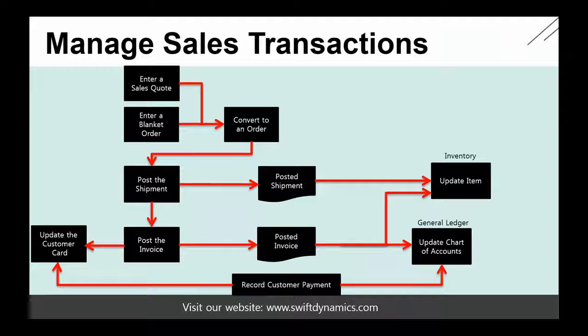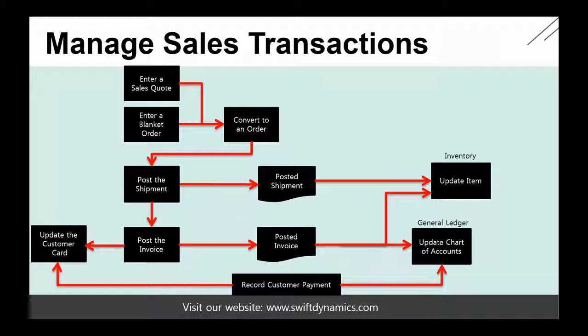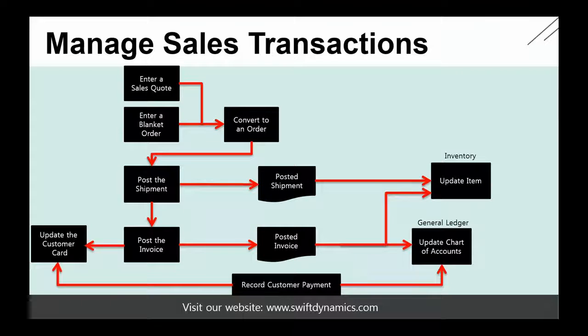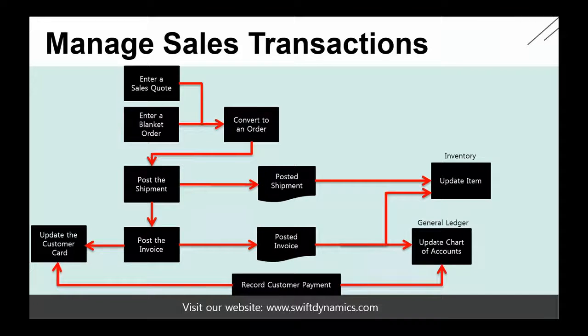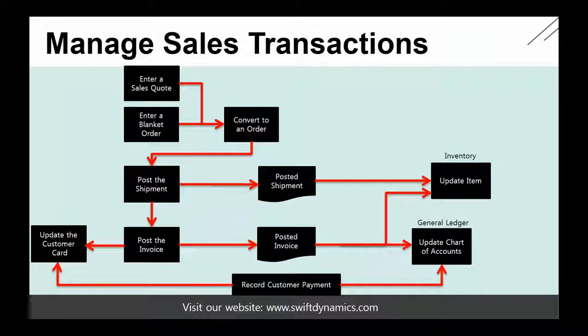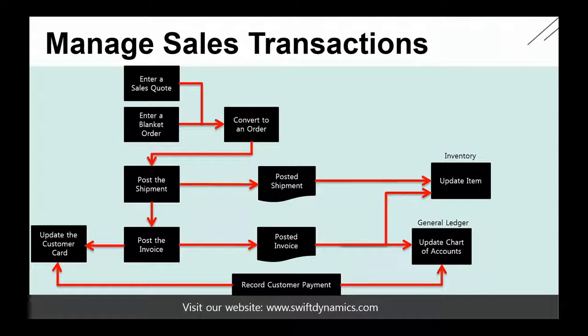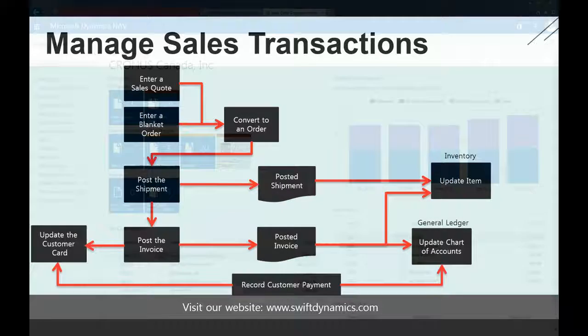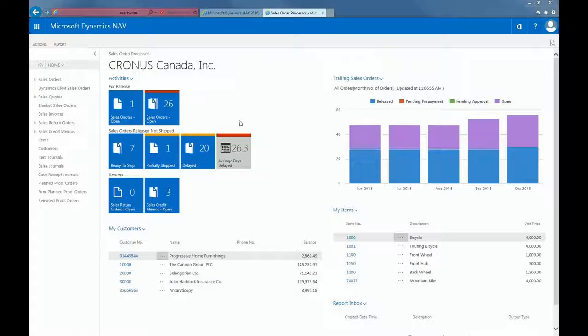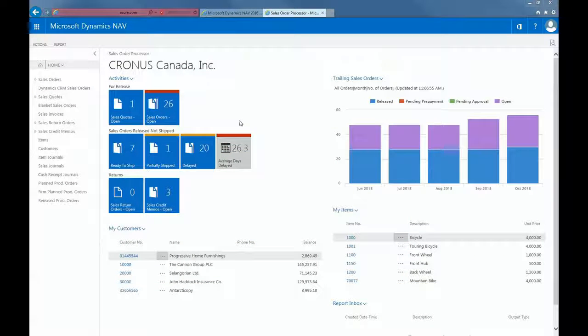So this diagram shows a typical sales process in Microsoft Dynamics NAV. Let's examine these different components a little bit more in detail. Let's start with the sales quote, because the sales quote in a lot of cases is the very first step in a sales process. So let's have a look at a number of these features in the system.